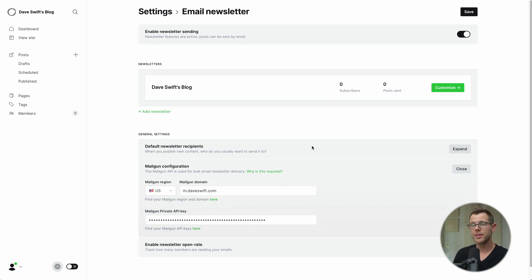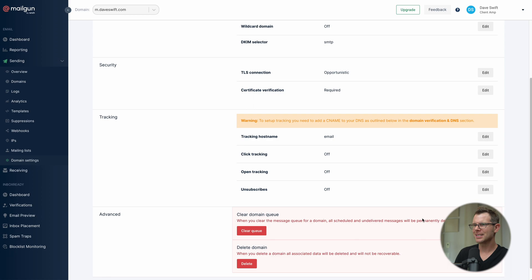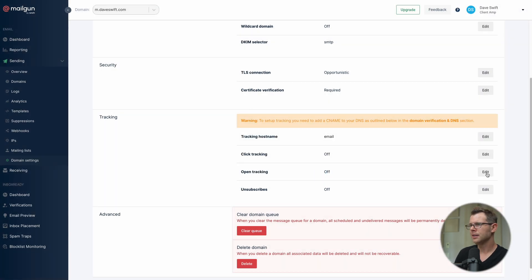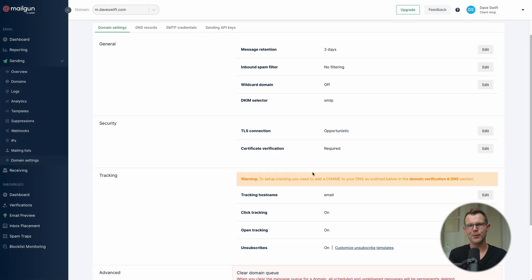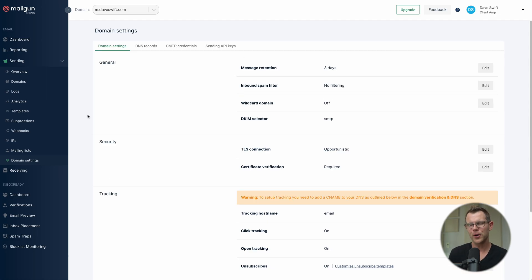There's one more thing for bulk email: back in Mailgun under Domain Settings, find the Tracking section. By default it's off — turn on click tracking, open tracking, and unsubscribes. Now Mailgun will track your opens and clicks and report back to Ghost via the API integration. Bulk email is now configured.